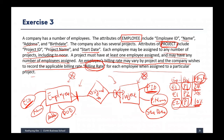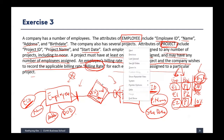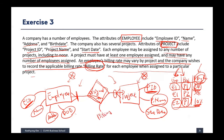We cannot save it in the employee entity or the project entity. So think about the dependency: where does the billing rate information depend on? It depends on both employee and project. Given a certain employee assigned to a certain project, we have billing rate information. So it belongs in this many-to-many relationship, which keeps information about employee assigned to a certain project.